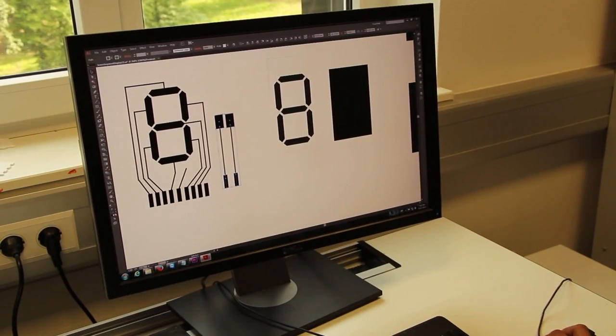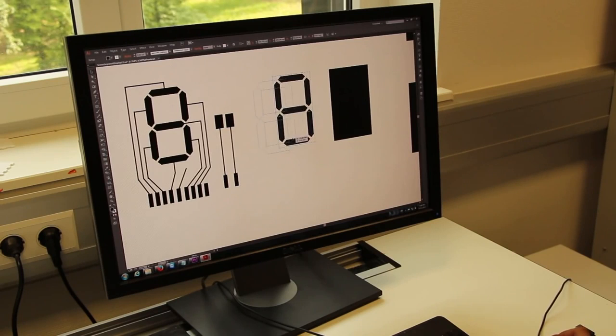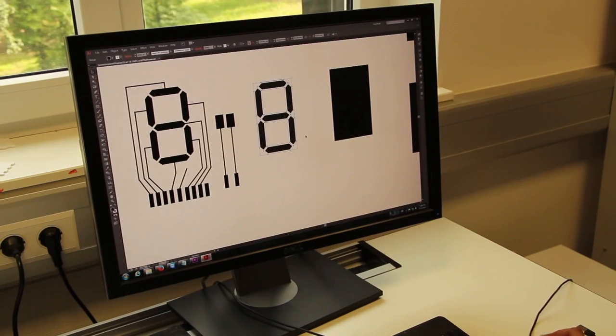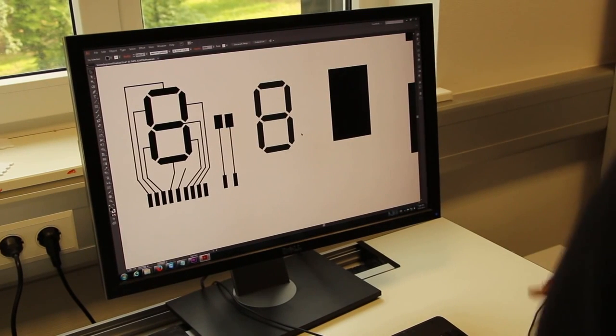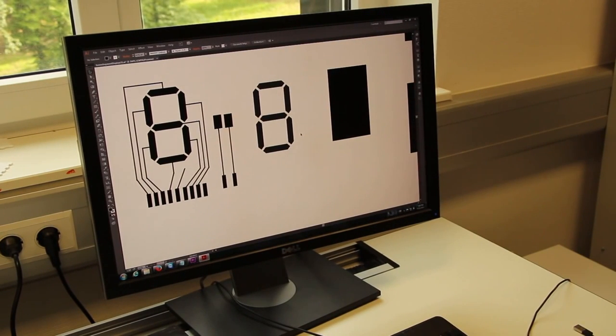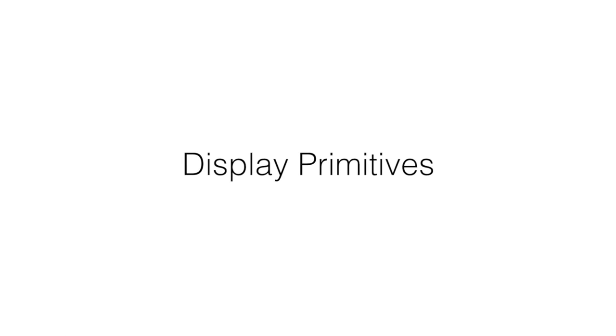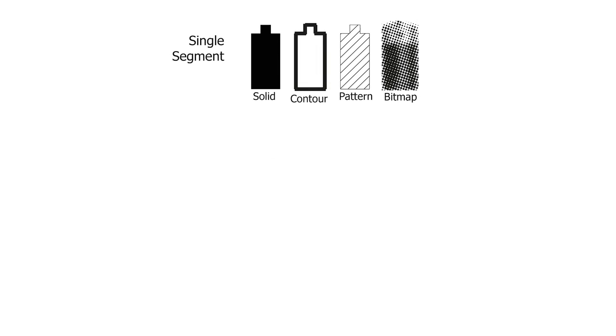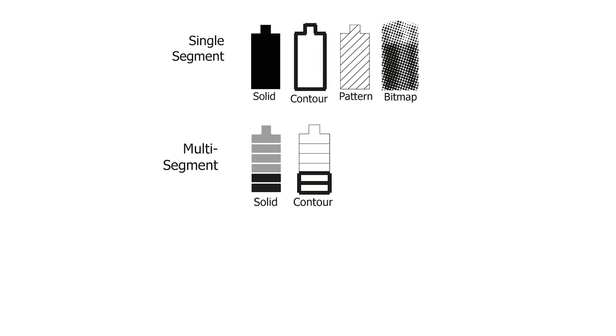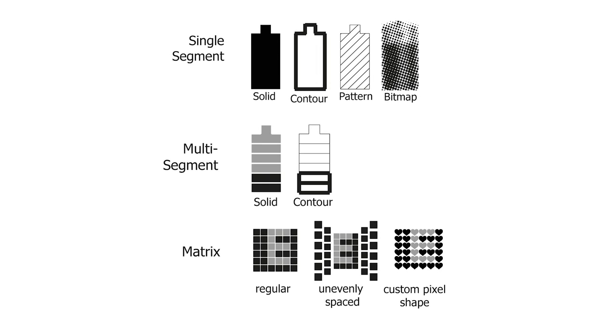Since the designer has much more freedom in terms of the type of displays, we contribute an inventory of display primitives. The designer can choose from a variety of elements for segmented, multi-segmented or matrix displays.